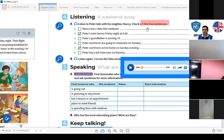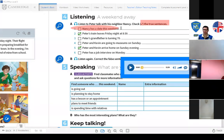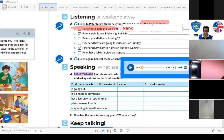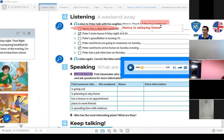Now we have to check the false sentences. Number one: 'Nancy has a date this weekend' — that's incorrect. The correct sentence is: 'Nancy is staying home.' She doesn't have plans, she's staying home for the weekend.